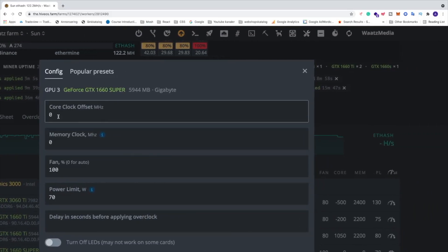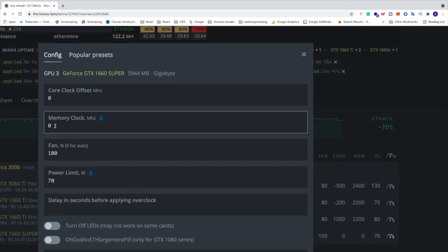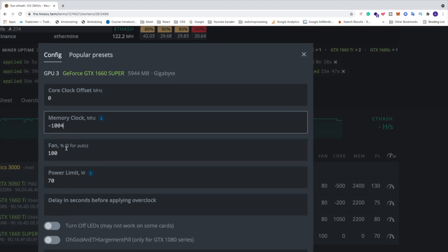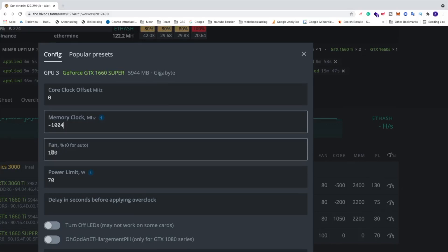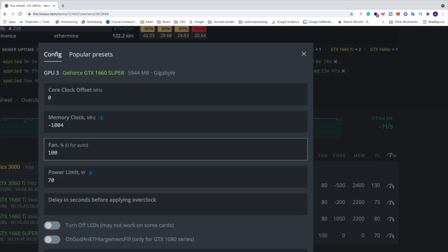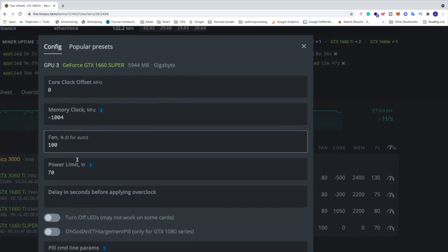Core clock zero, memory clock minus 1004. Fan speed, I'm going to start with 100 in my case. My card is quite hot because my office is quite hot. Just start with 100. If you want to go for auto fan, just add zero and your GPU will select the fan speed. So I'm just going to start with 100 and work my way down after I see the temperature of my GPU.